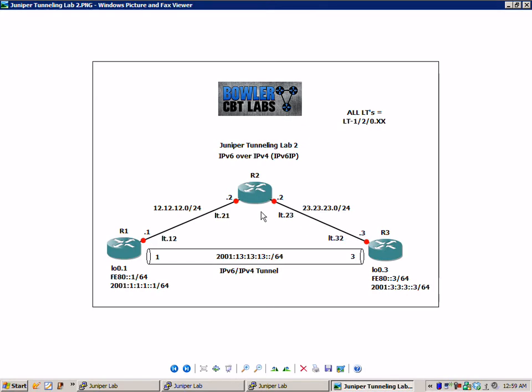I've just shortened it for our network diagram to make it look better. And all the IPs on R1 are going to be .1,